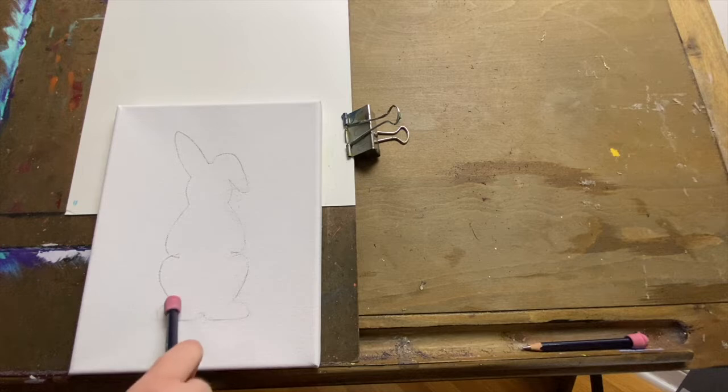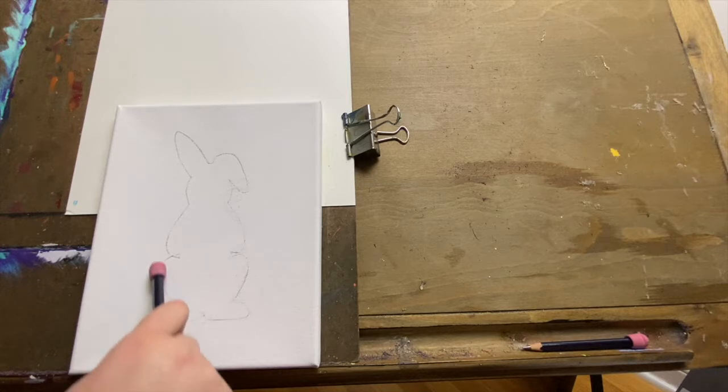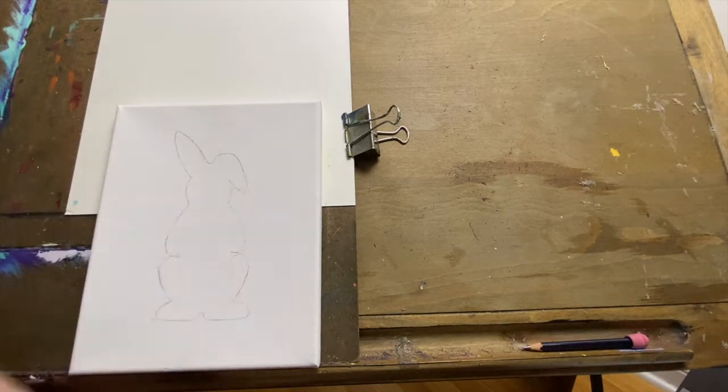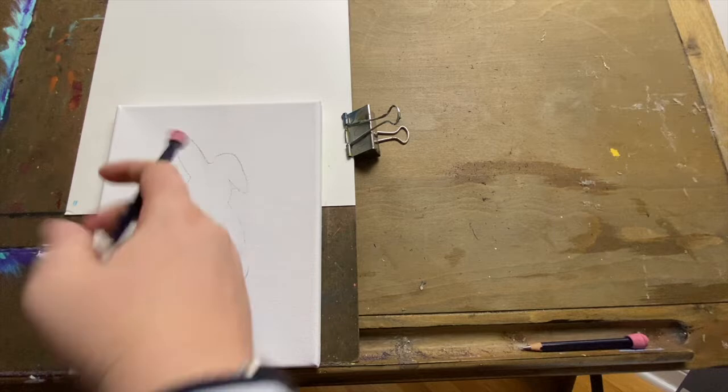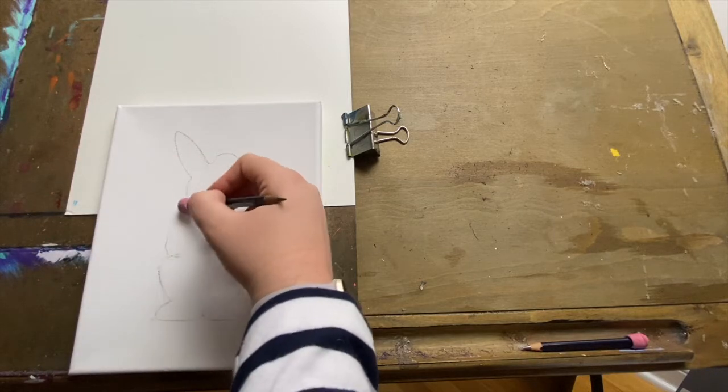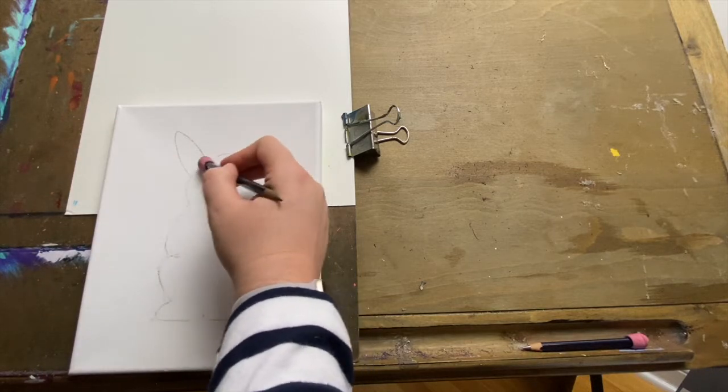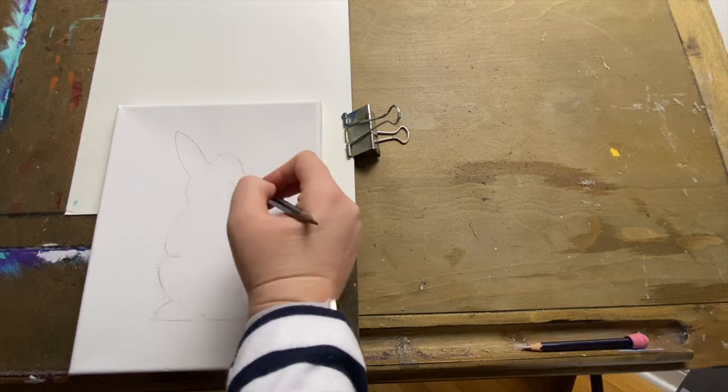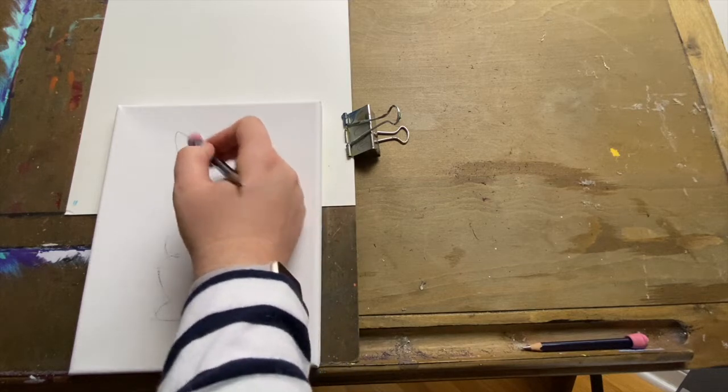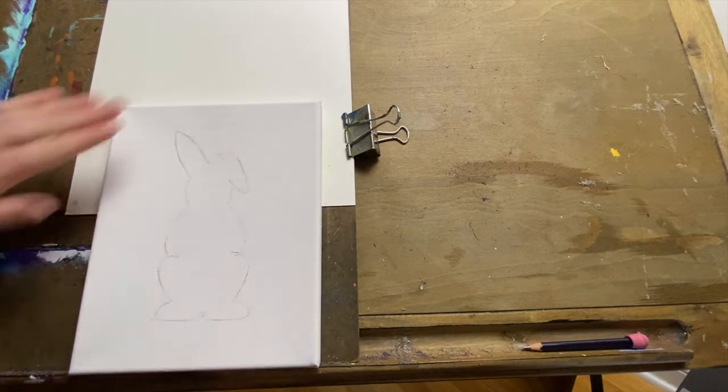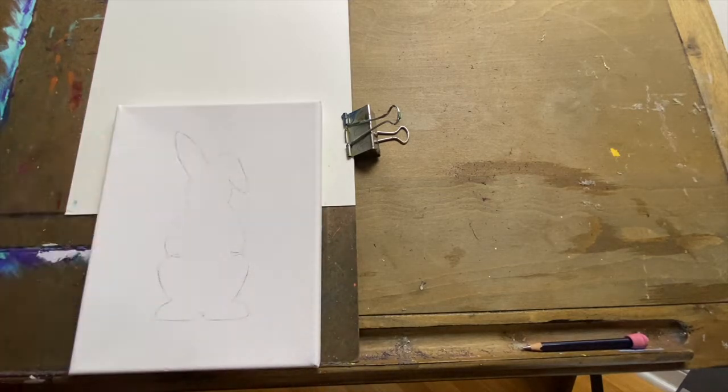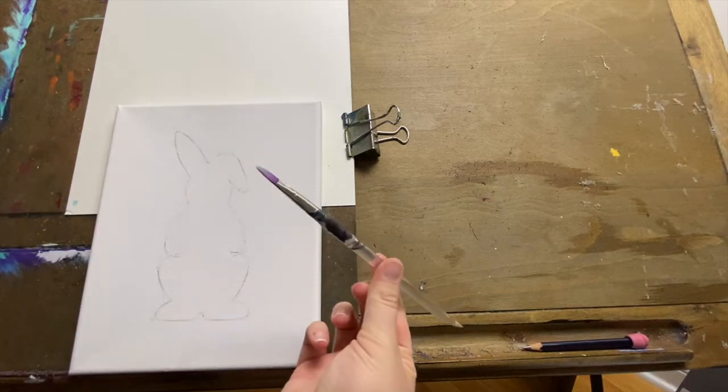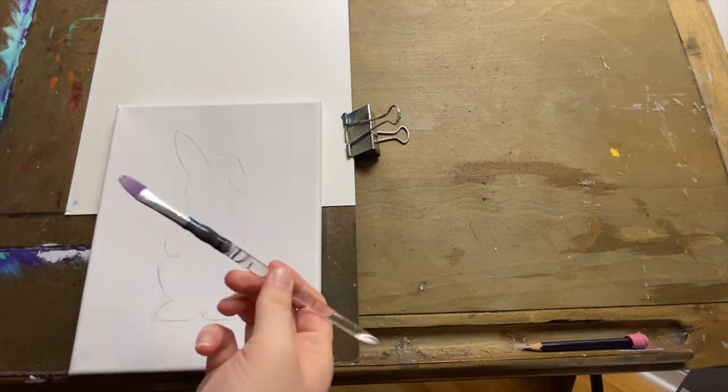And that's going to help us avoid seeing that pencil line once we paint in our background, so we can leave the bunny white and just let the color on the canvas show through. Make sure you take some time to clear off all that eraser dust and we'll get started painting.